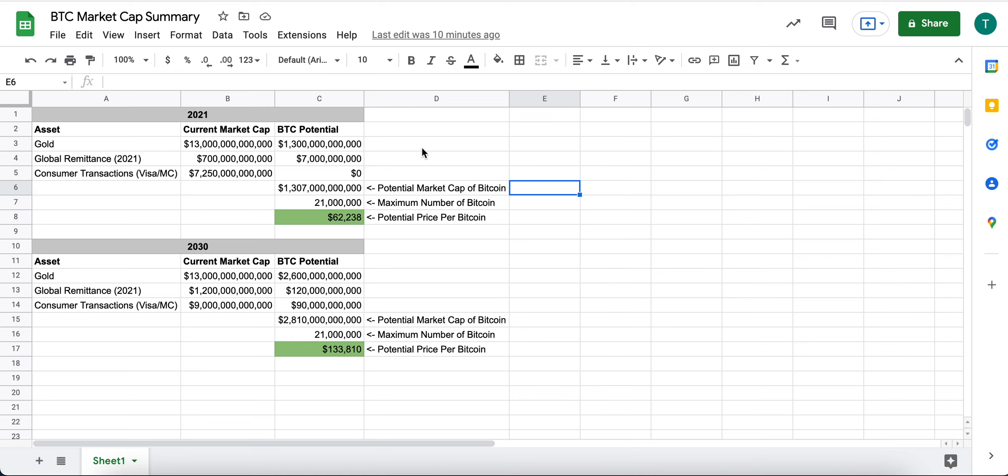And so in this table, what I've done is one of the ways I think about Bitcoin's potential market cap is what could Bitcoin be used for? What is Bitcoin currently used for today? And what is Bitcoin potentially going to be used for in the future?